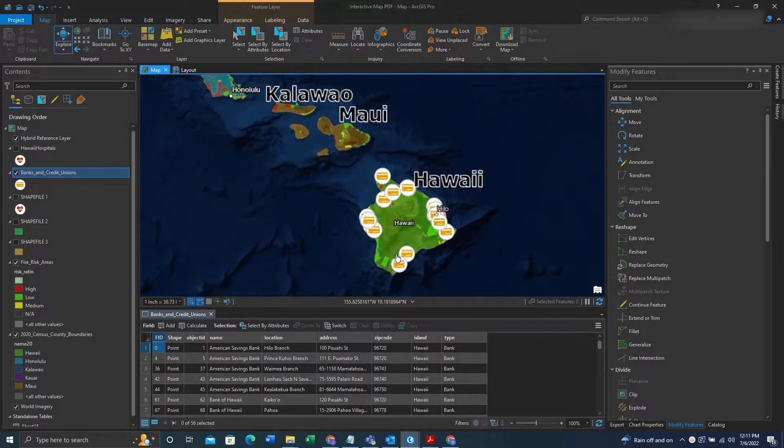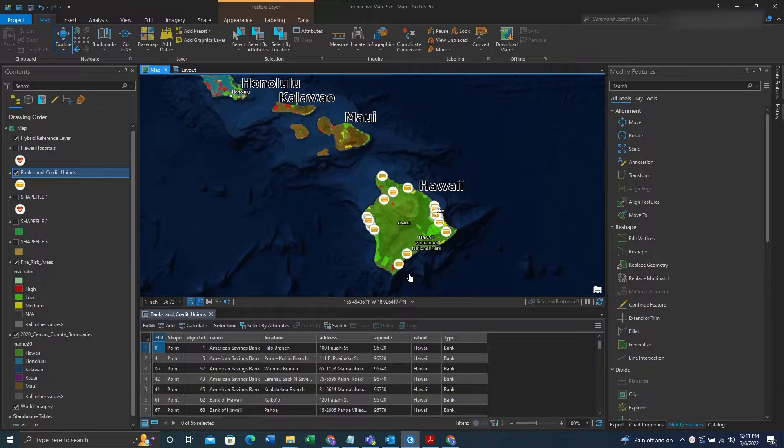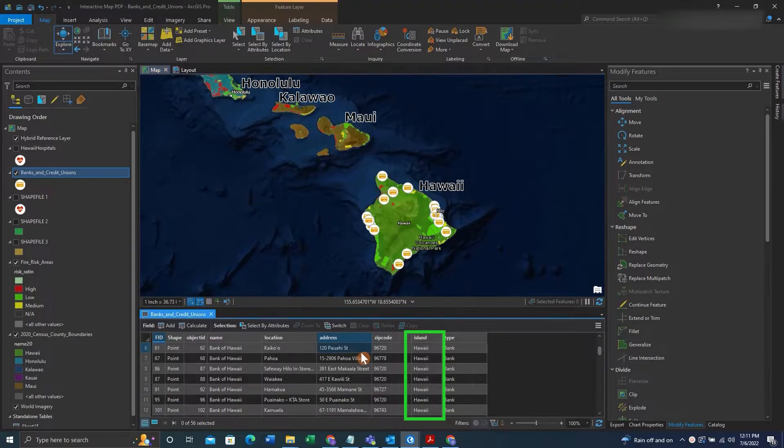And there you have it. It will only display features that are associated with the island of Hawaii through the attribute table.